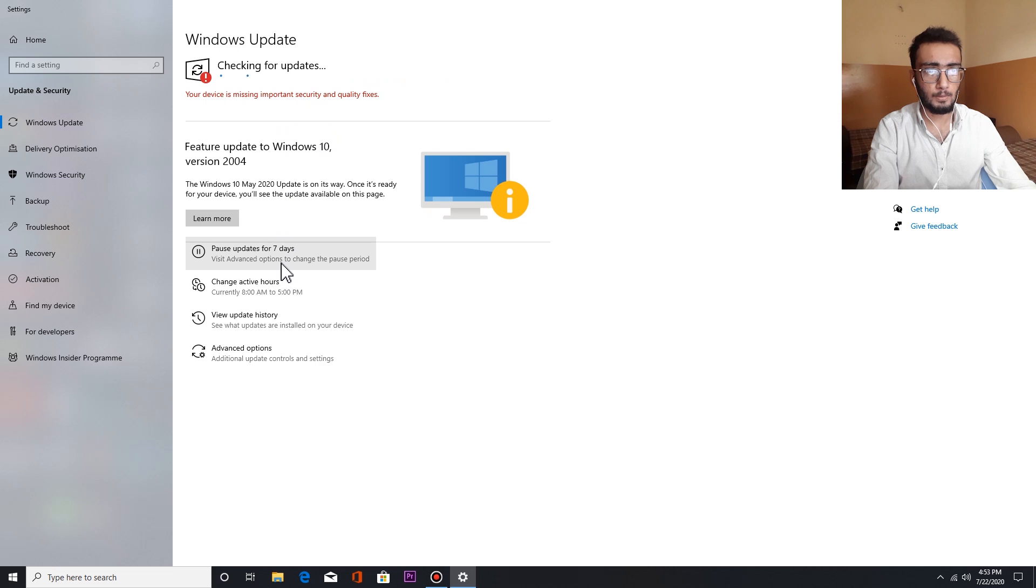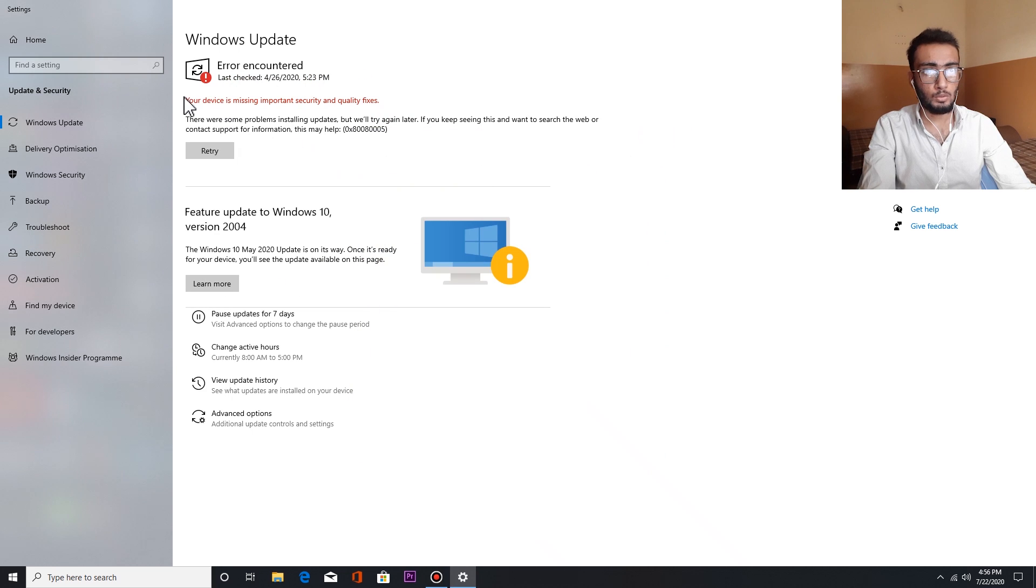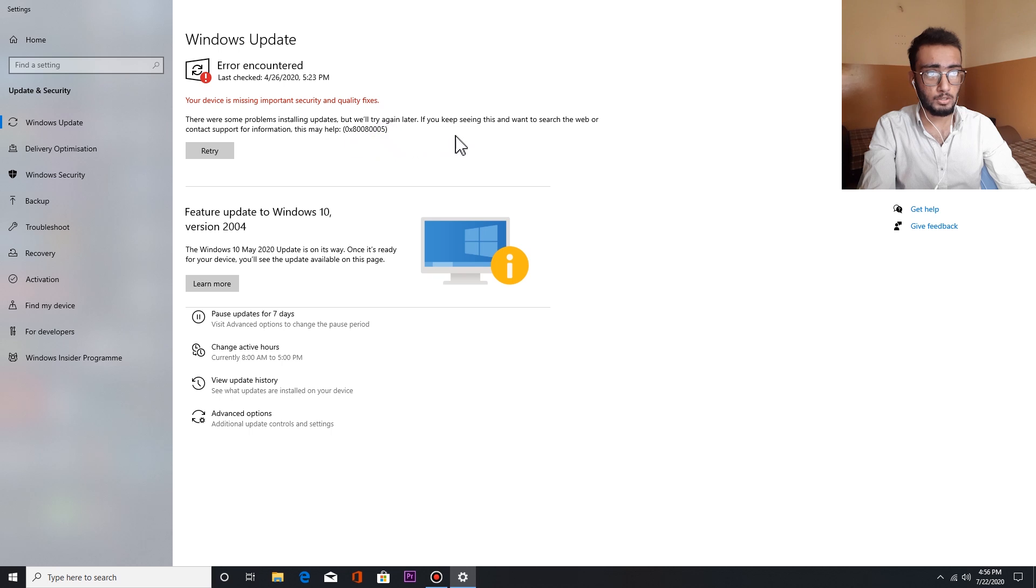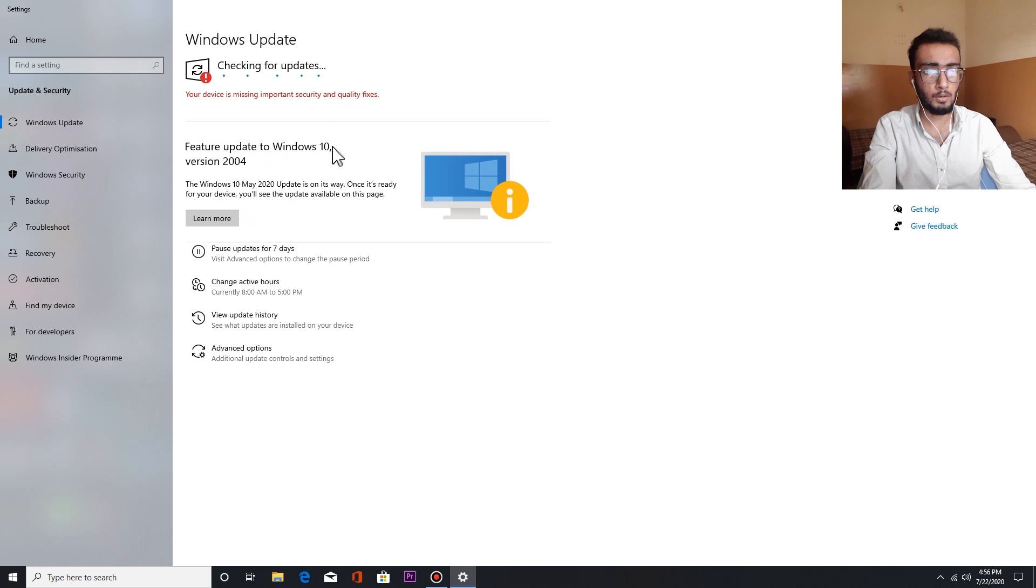It's taking too much time. So guys, it has loaded and it will show you this type of error: there were some problems installing updates but we'll try again later. You can try it again but it will not fix that.